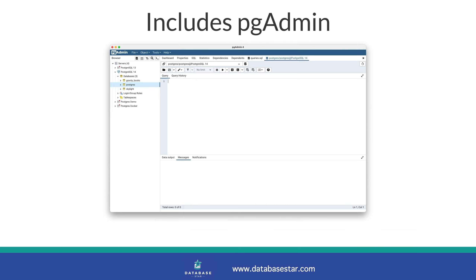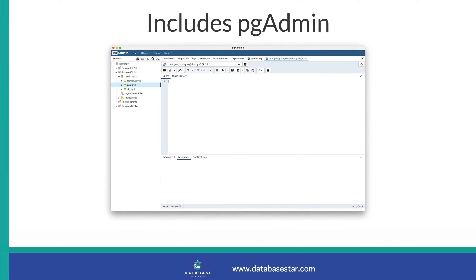We'll be working with this pgAdmin tool for this video. Also, the PostgreSQL database is often called Postgres for short, so I'll use these terms interchangeably in this video. Let's get started.